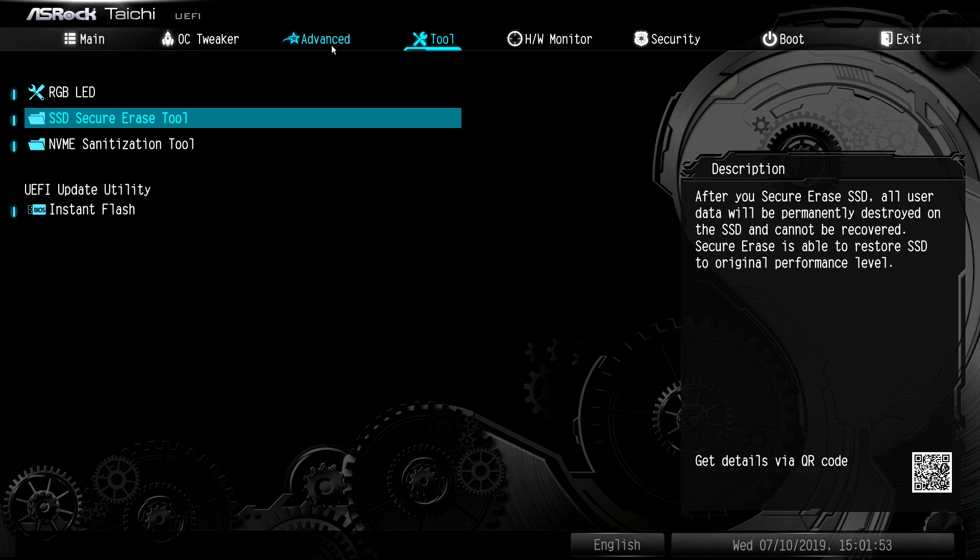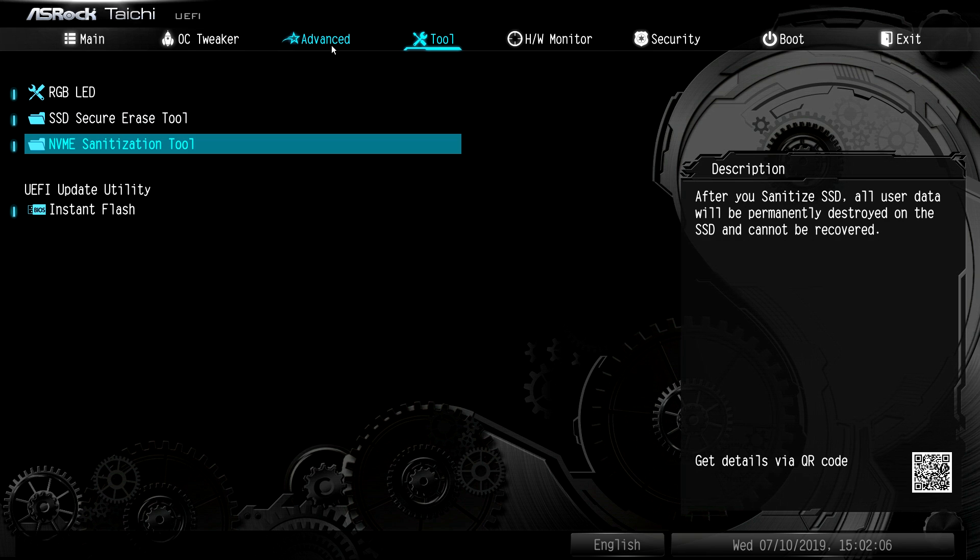SSD secure erase. This is always great to have. Basically, if you're looking to sell an SSD, even if you format it, there's still ways to get that data. So you have a secure erase tool. This is kind of the same thing, but it's basically for NVMe drive. Great if you're selling an old drive or something like that. You don't want people to get your information.